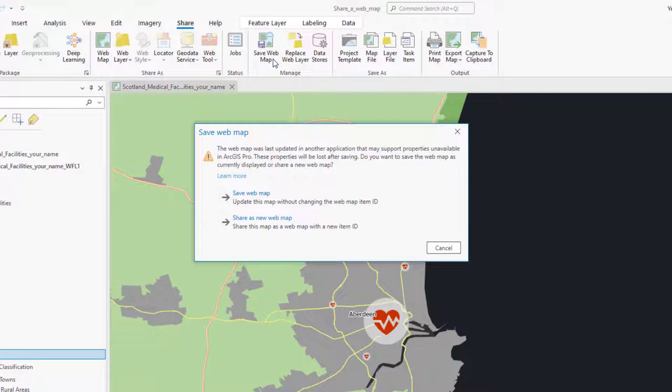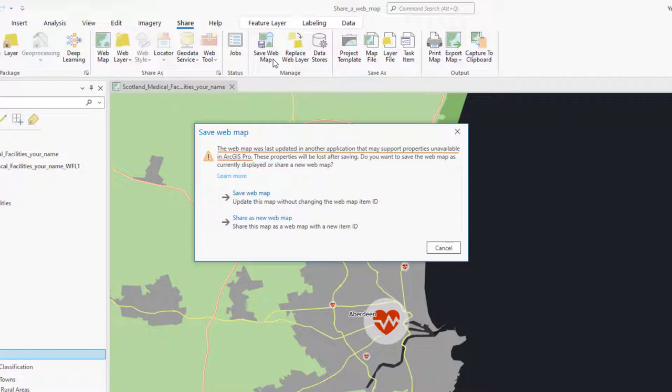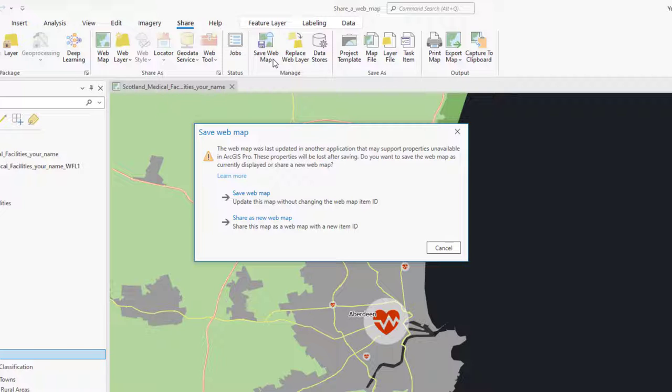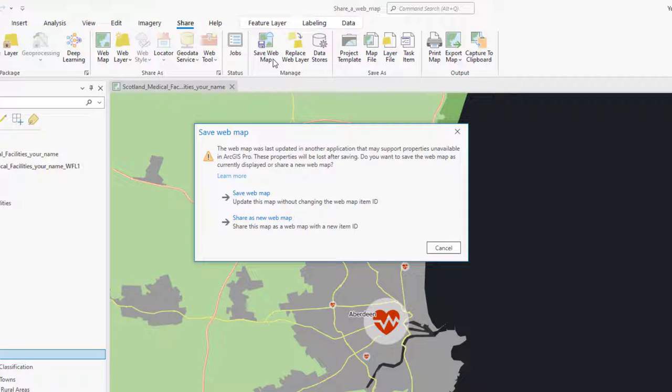The Save Web Map window appears, informing you that the web map has been changed in a different application. This is referring to when you added the Aberdeen bookmark in Map Viewer. Any properties that were removed when the web map was converted to an ArcGIS Pro map will be lost if the web map is saved. In this case, there's nothing to worry about, so we will go ahead and click Save Web Map.